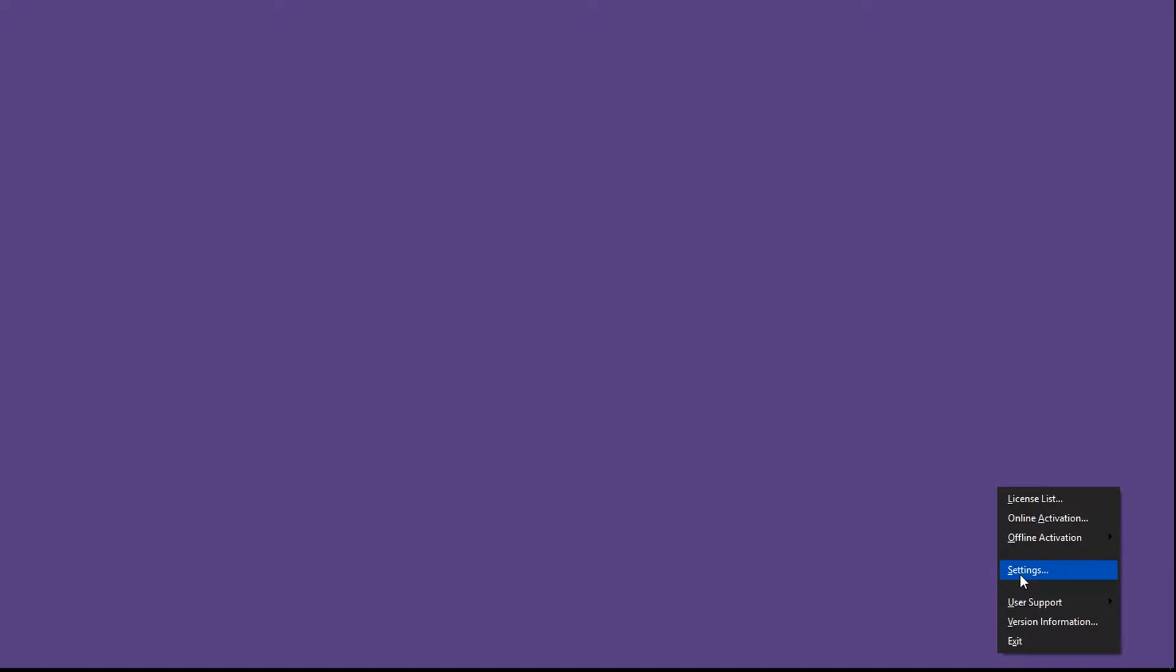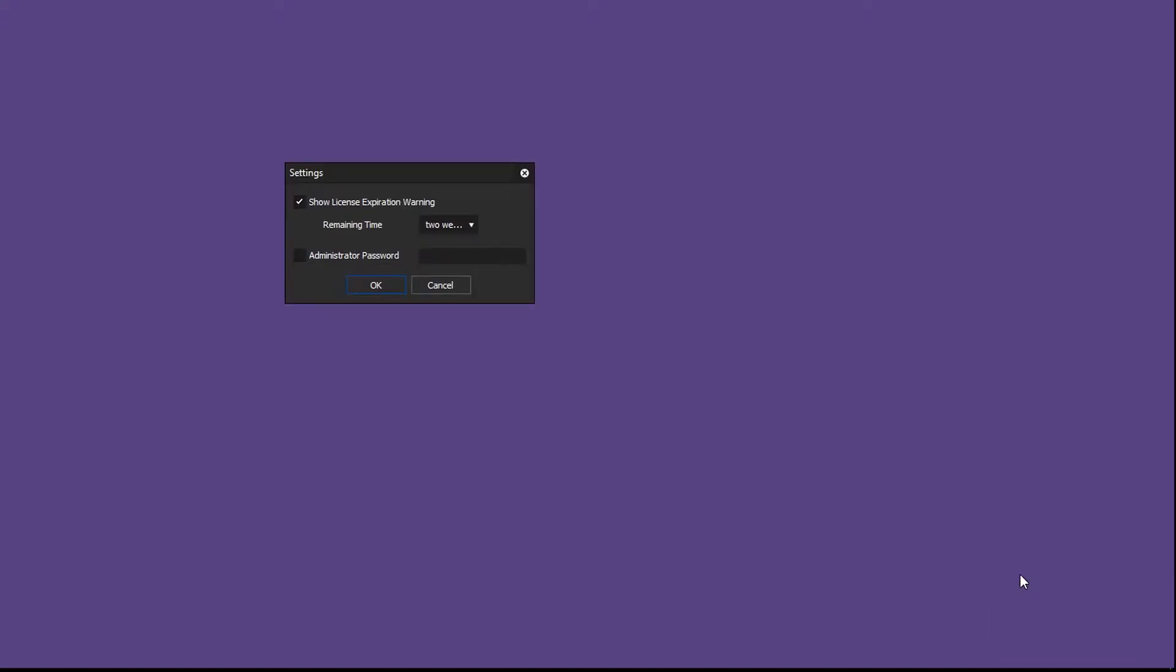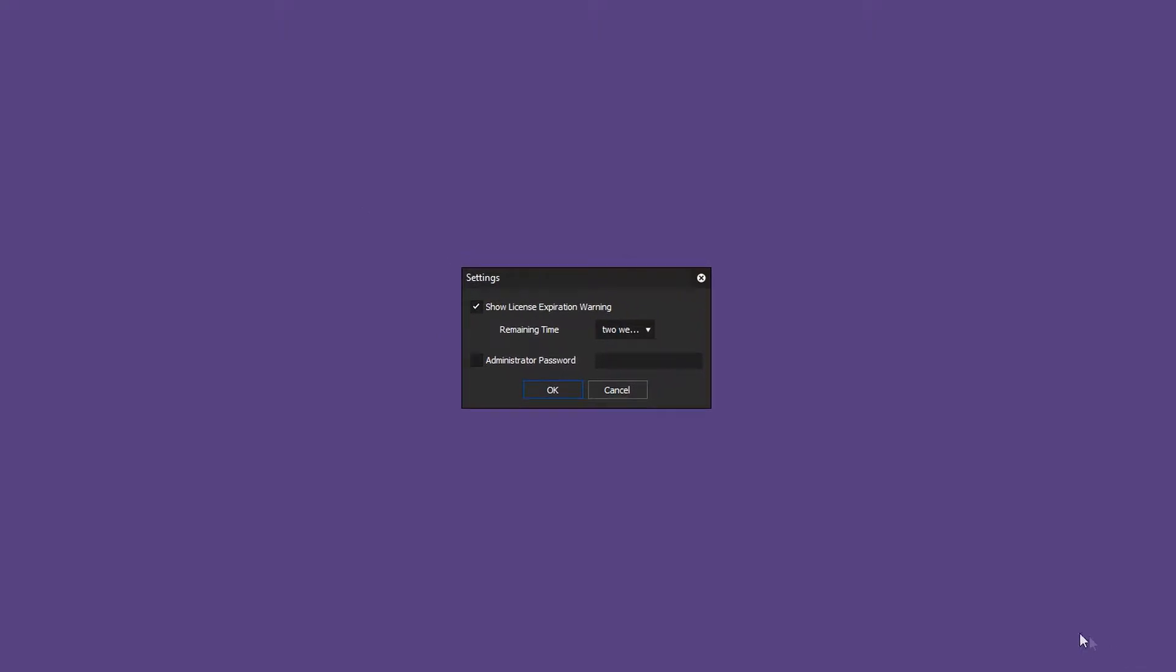Open the License Manager and click on Settings. Here you should deactivate the appropriate checkbox.